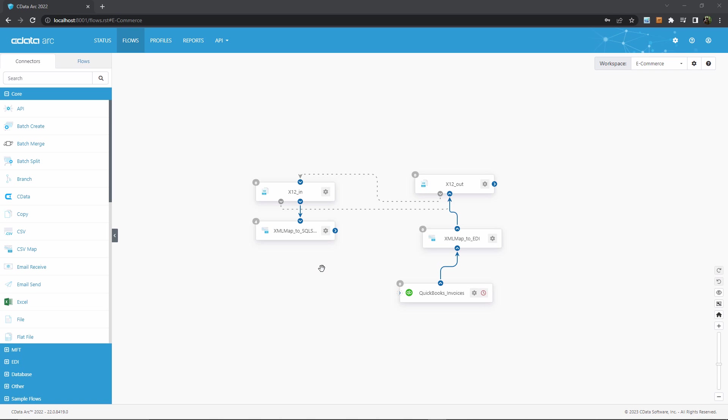But for the purposes of this video, I'll assume you're at least somewhat familiar with this workflow canvas, and we can quickly move to talking about creating custom reports.